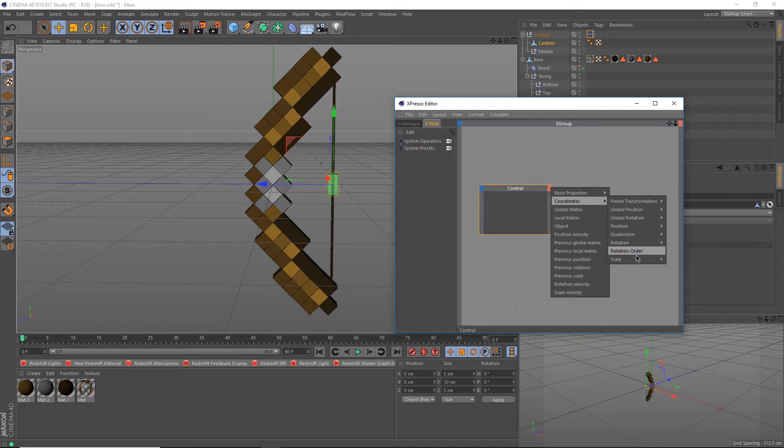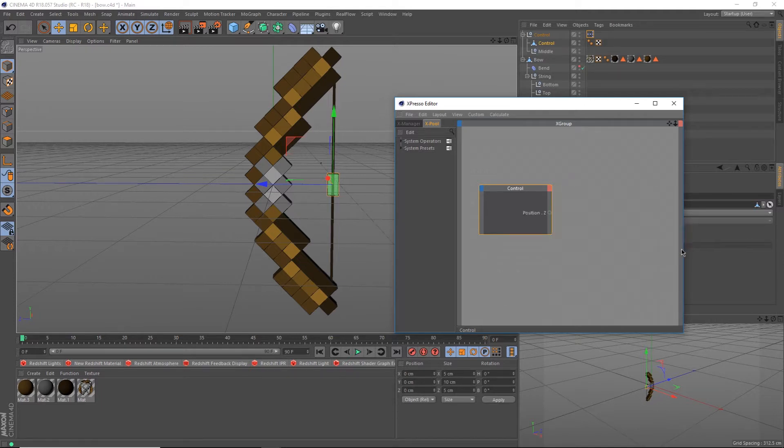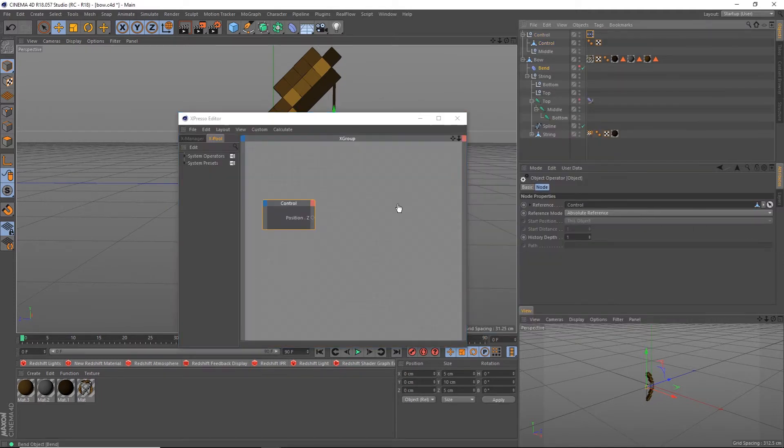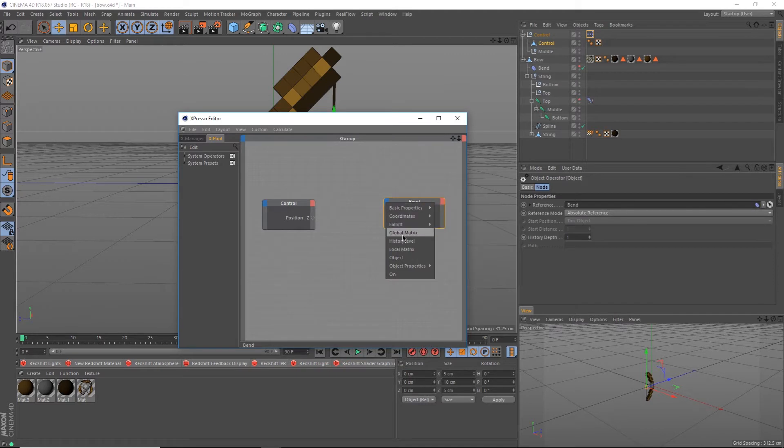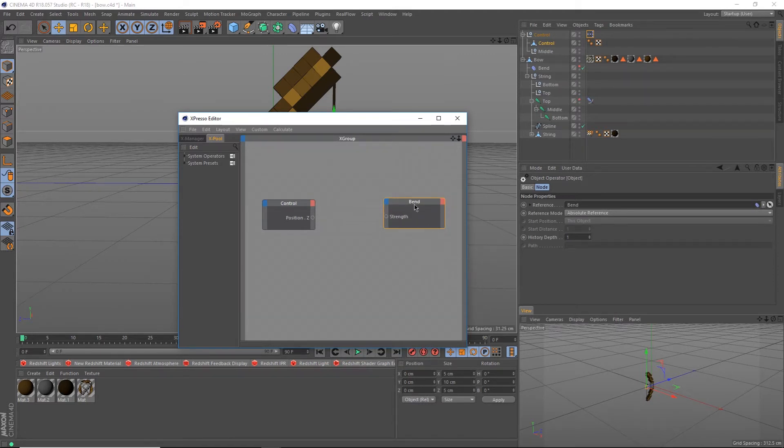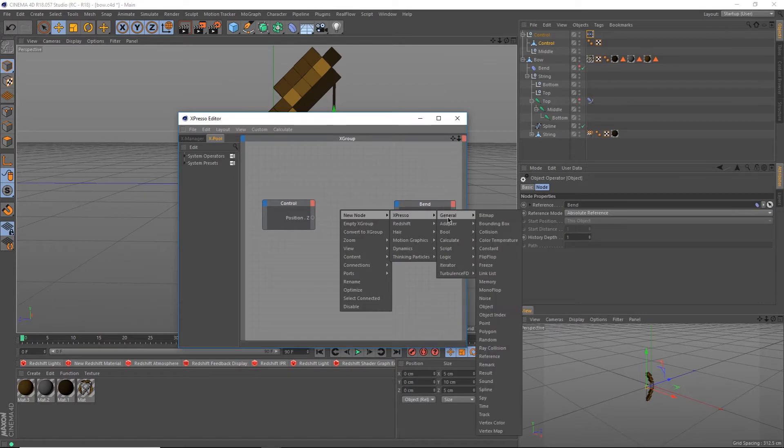Click on the red output corner and go under Coordinates, Position Z. Drag the bend object into the Expresso window as well and click the blue input corner and go under Objects, Properties, and select Strength. Right-click in the middle and create a new node.